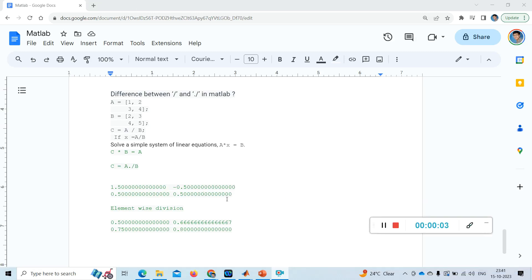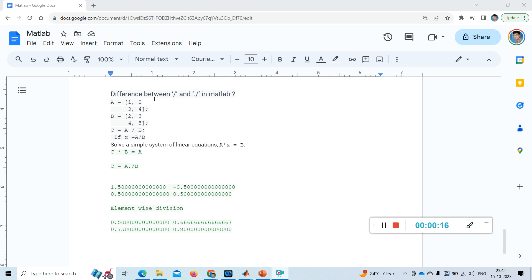Hi friends, welcome to my channel. Today we will see the difference between the basic operators in MATLAB. I felt this is confusing and am doing a video on this - the difference between these two operators, slash and dot slash, when we use these two and what is the difference between using these two.